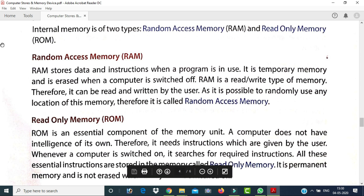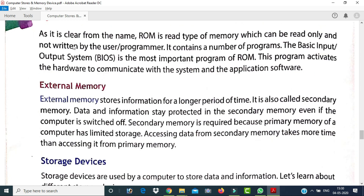ROM is also called permanent memory. As the name implies, ROM is read-only memory — it can only be read and cannot be written by the user or programmer. It contains a number of programs. The most important program stored in ROM is the Basic Input Output System (BIOS), which activates the hardware to communicate with the system and application software.